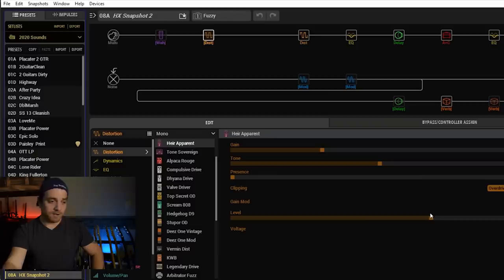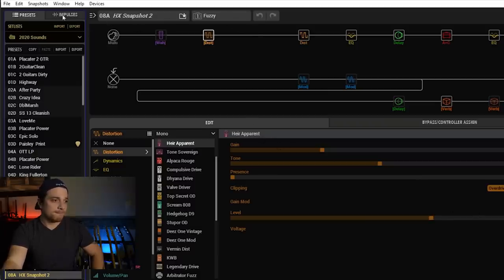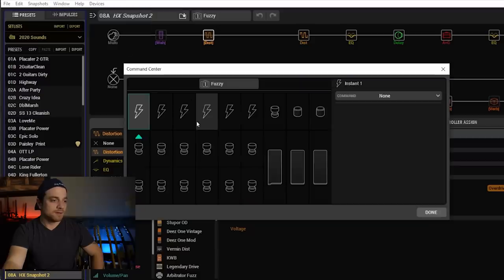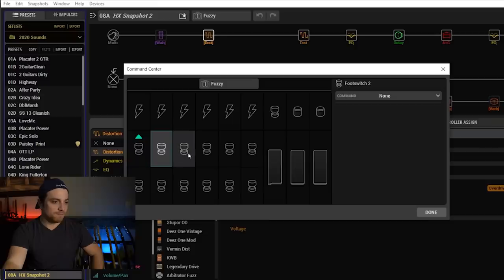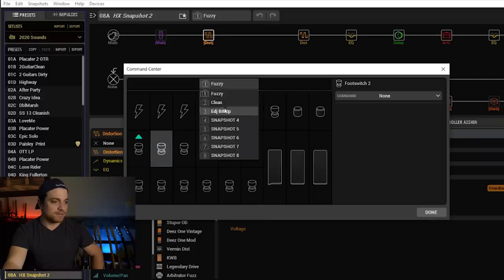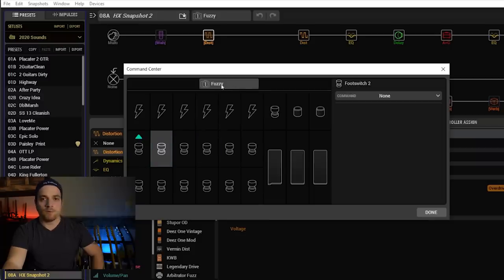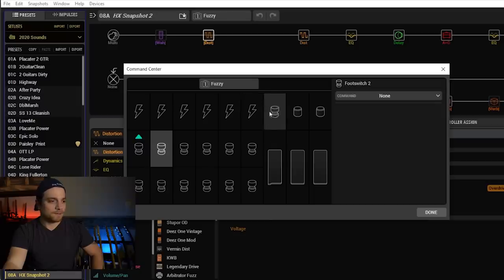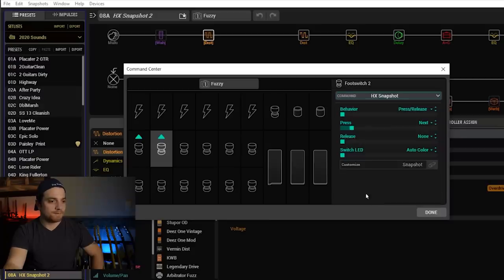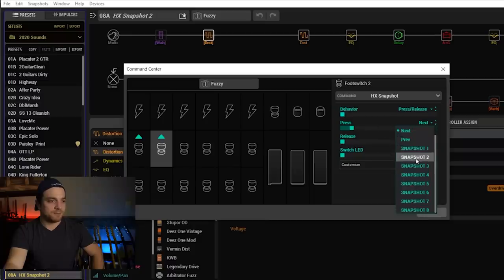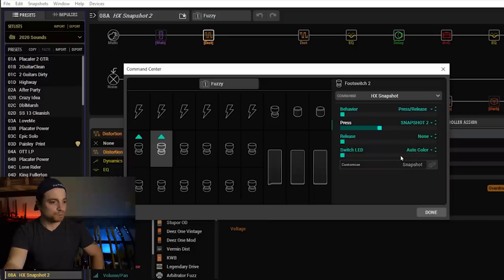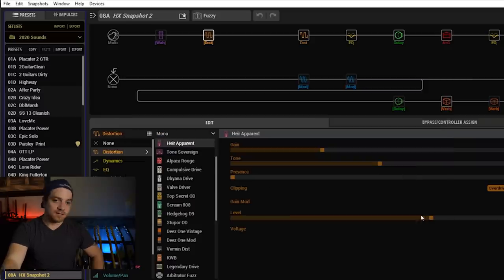If you don't see that, rewind it and follow those steps. Now we want to get to snapshot two, right? So we're going to window command center. What was this one? This one was at your breakup, right? So we click on the foot switch we want. And you'll see up here, it says it has your snapshots up here. I don't think that that makes a difference for what we're doing though. So let's leave that at fuzzy. Two. All right. I'm going to go to your command here. Scroll down. HX snapshot behavior. Press release. On the press, we want it to take us to snapshot two. And on release, we want none. And let's see what happens. Done. Take a look at snapshot two. You'll now see clean.